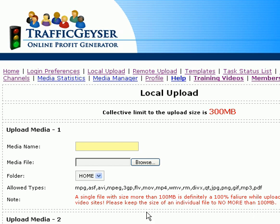Hello, this is Mary Ann Lisenby, and in my first video I showed you how to establish your login preferences with MLM Goldmine. On this video, we're going to show you how to locally upload a file to Traffic Geyser, and then use Traffic Geyser to upload that to all the 30 or more different video sites.